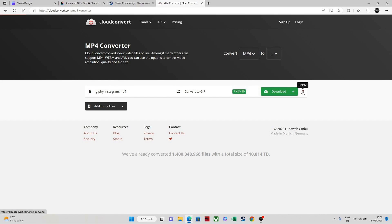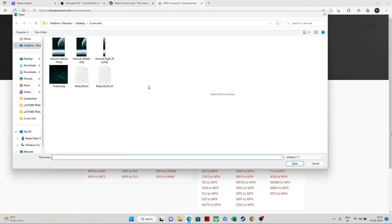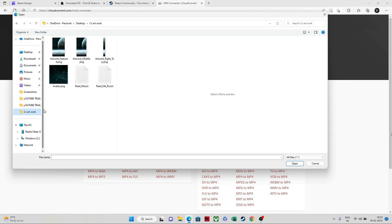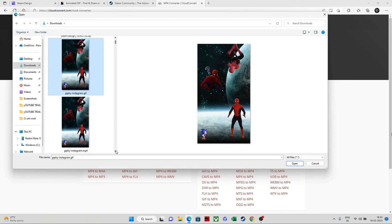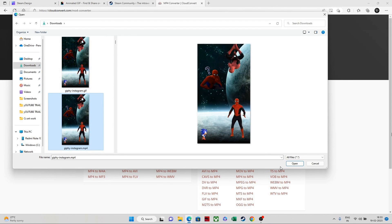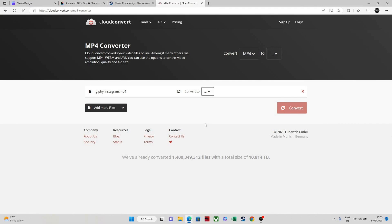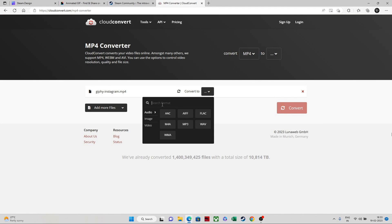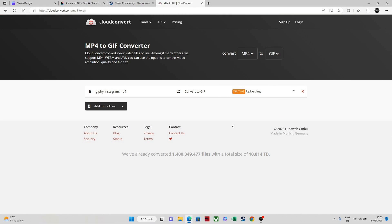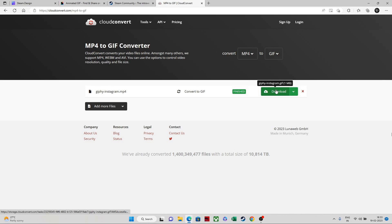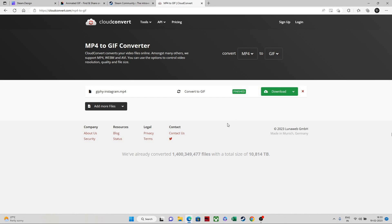After downloading it in MP4 format, you need to convert it to GIF. Select the file you downloaded, then choose convert to GIF and click convert. It takes one or two minutes maximum. Then download it in GIF format — you can see it is written as GIF.